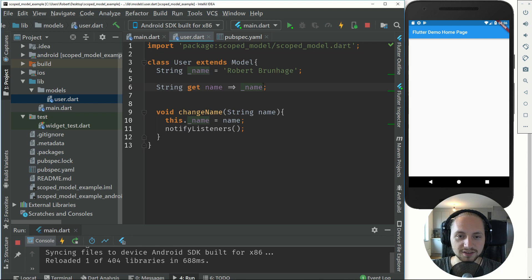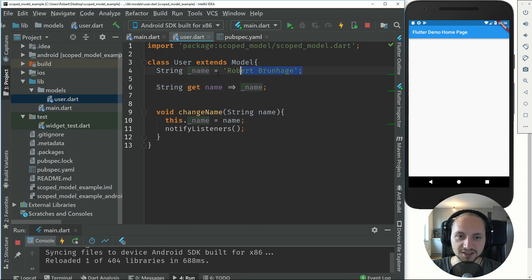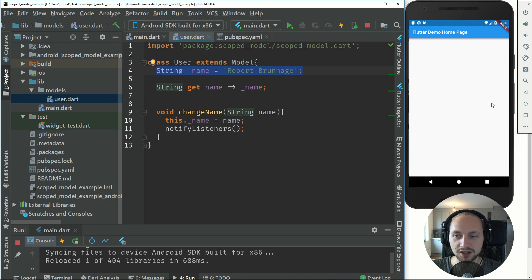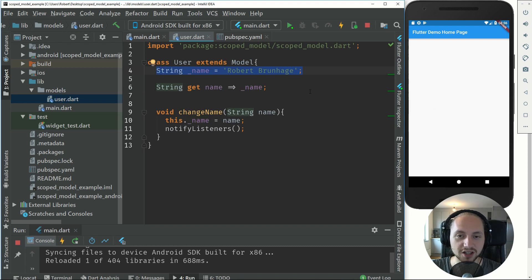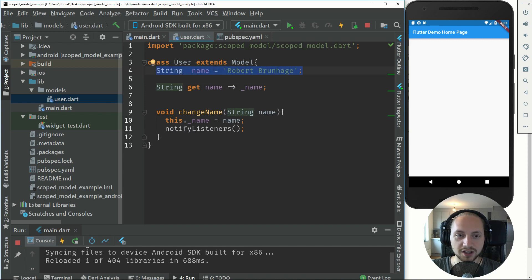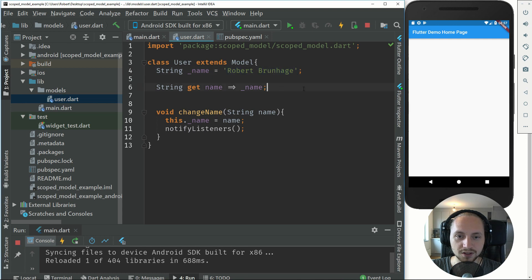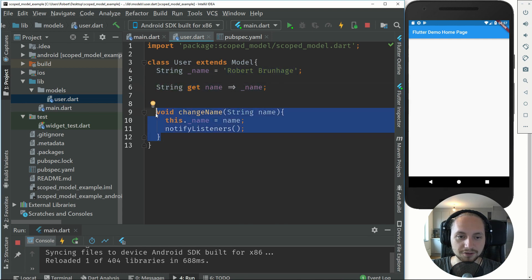This tutorial will effectively show you how to change the name in one page and that will update in all the other pages. I've just initialized the name to my name and I've added a getter and then a method for the change name. This will just be a normal getter and the normal method for changing name.